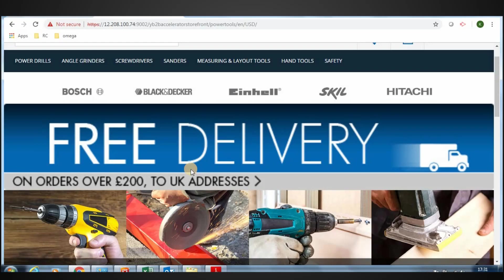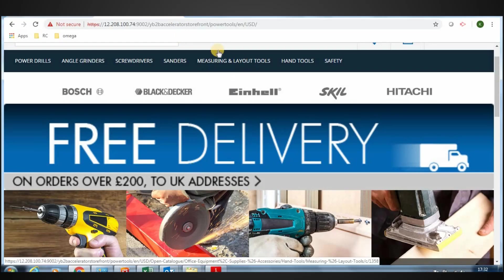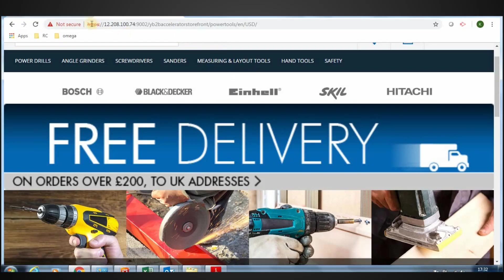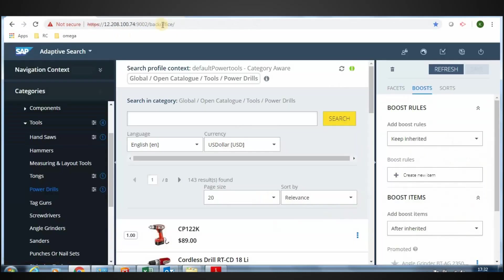SAP Hybris 18.11 provides the Adaptive Search as a tool within the back office. We are showing this demo from the Hybris 18.11 version hosted in one of the Royal Cyber Servers. Let's understand how the Adaptive Search can be utilized to configure facets to come up on top of the search.